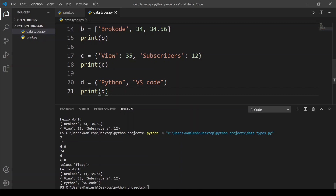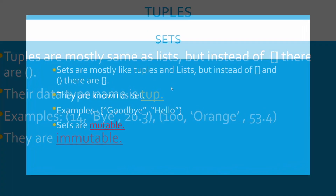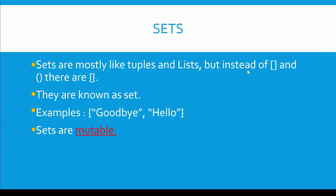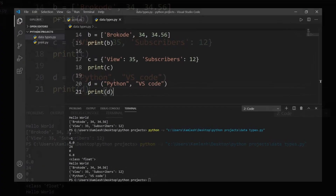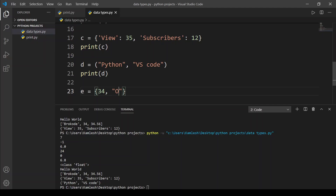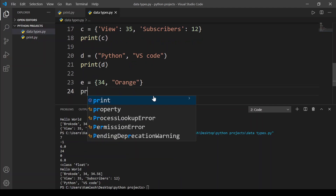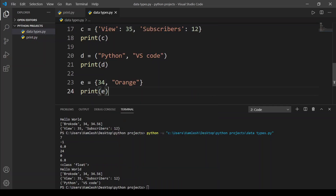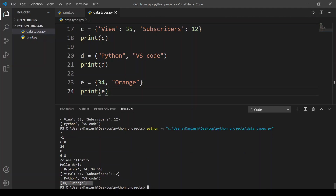Our next data type is sets. Sets are mostly like tuples and lists, but instead of square brackets or parentheses they use curly brackets, and the data type name is set. Sets are mutable. In VS Code I'll assign variable e with curly brackets containing integer 34 and the string 'range'. Running the code we get 34 and range.